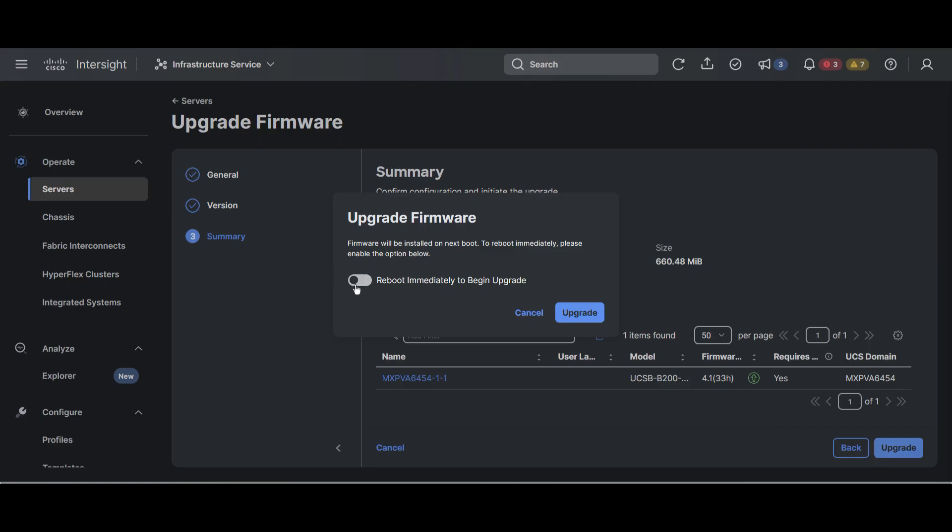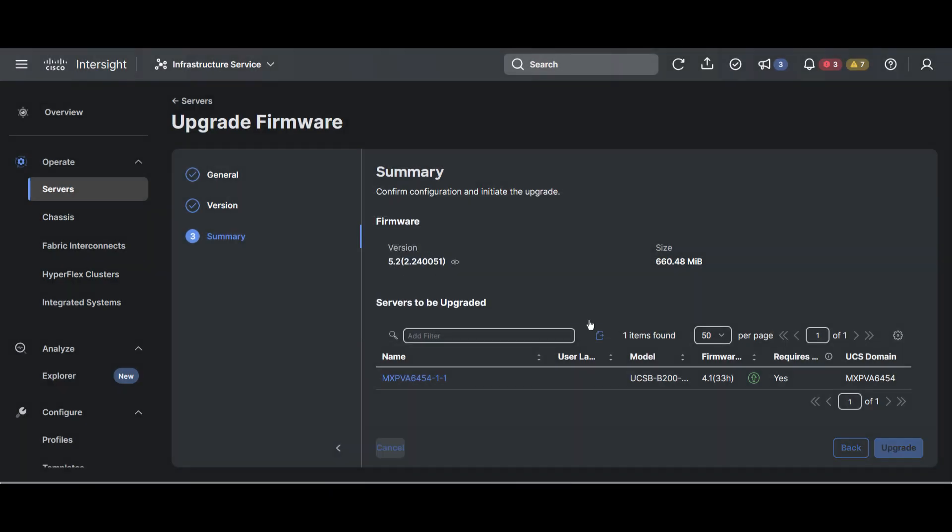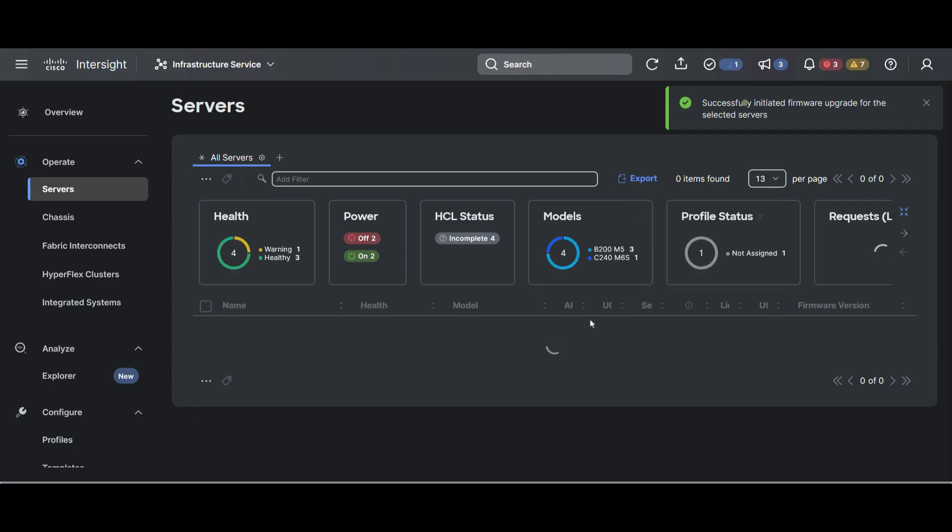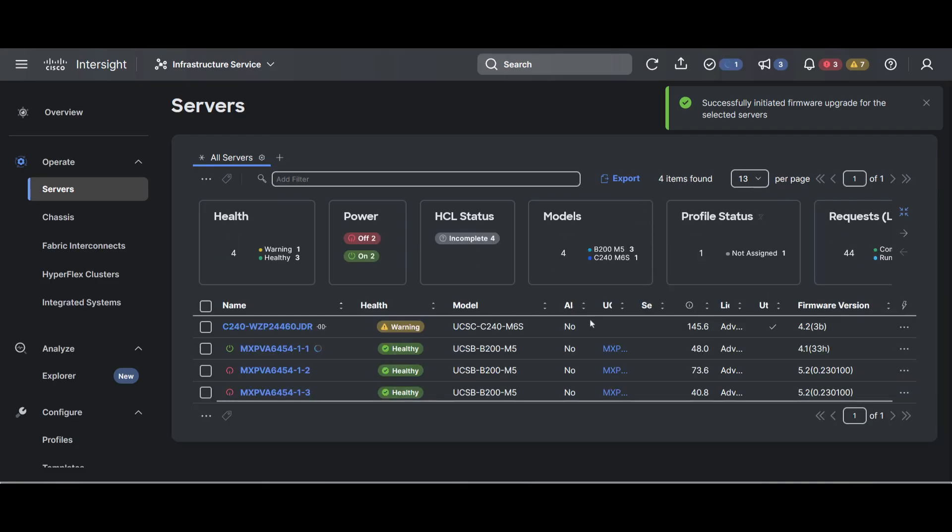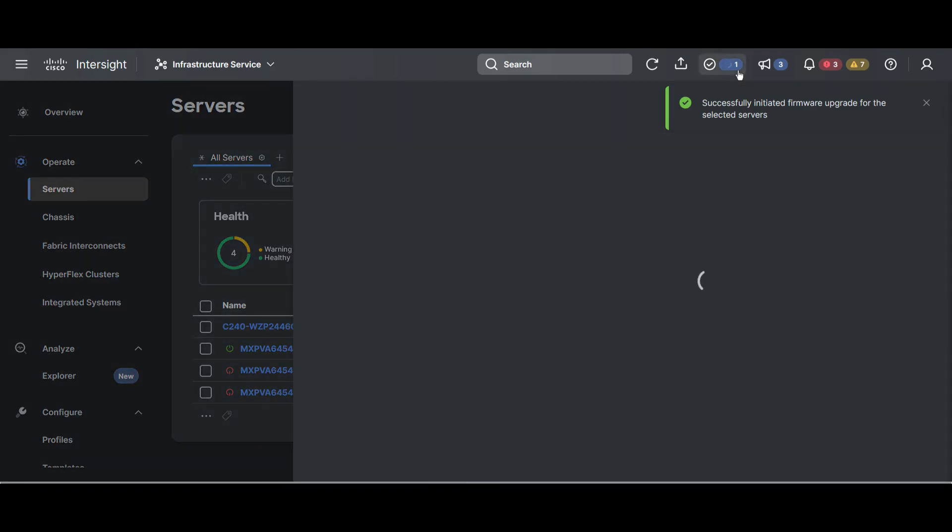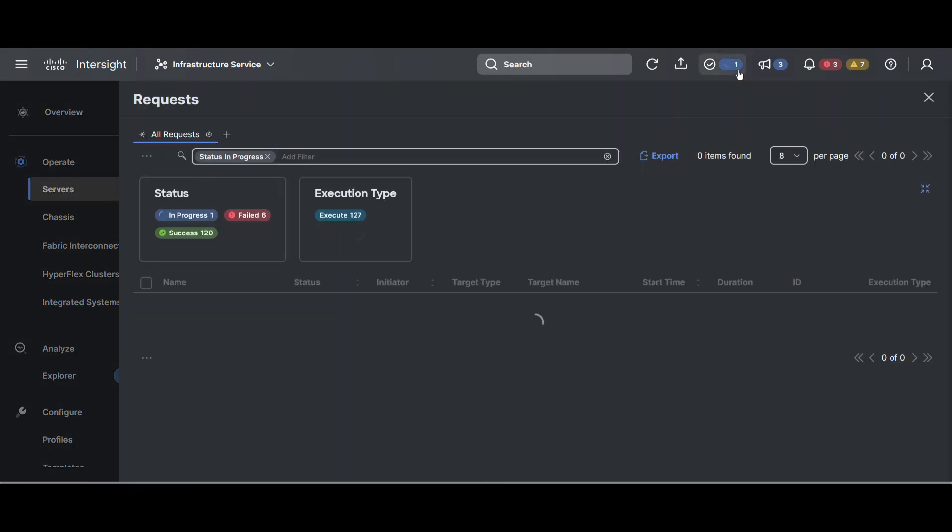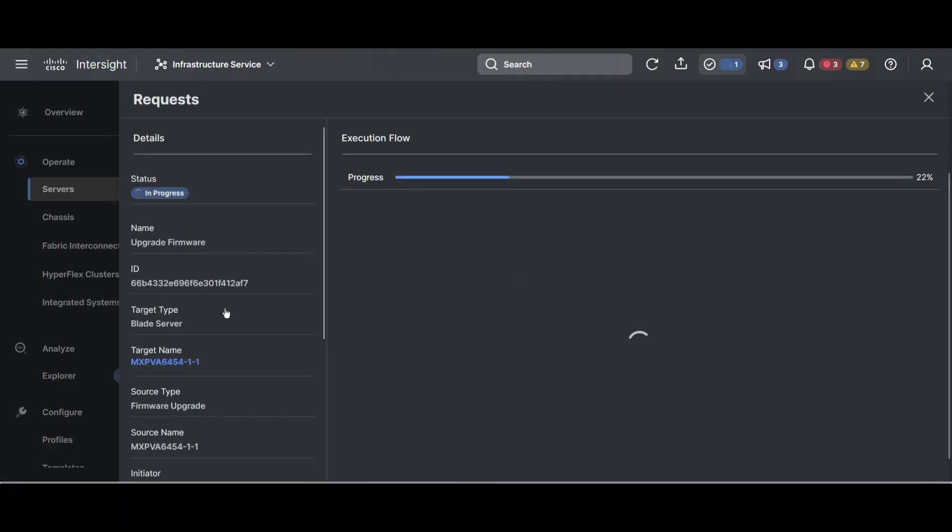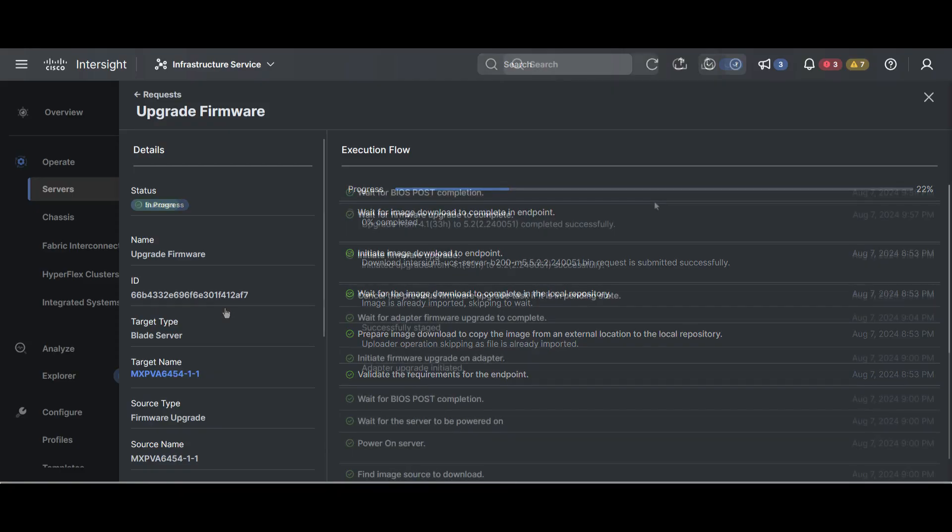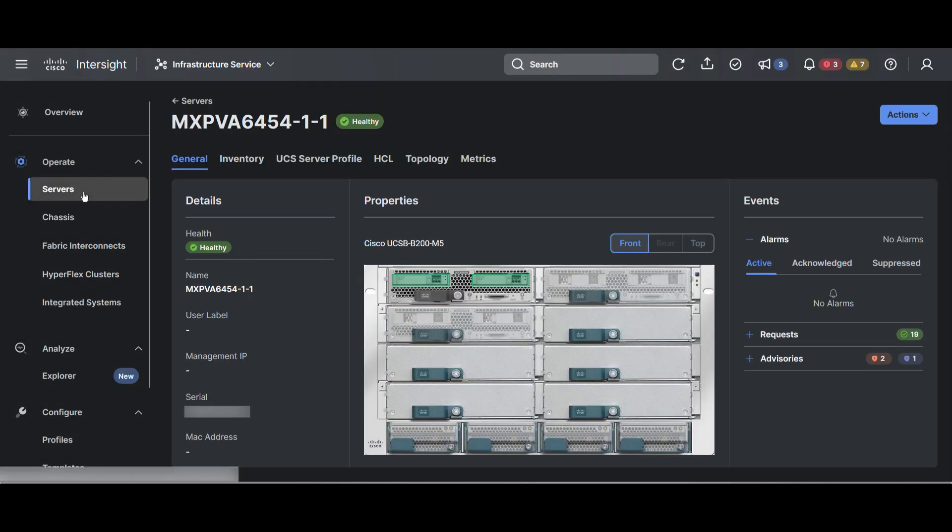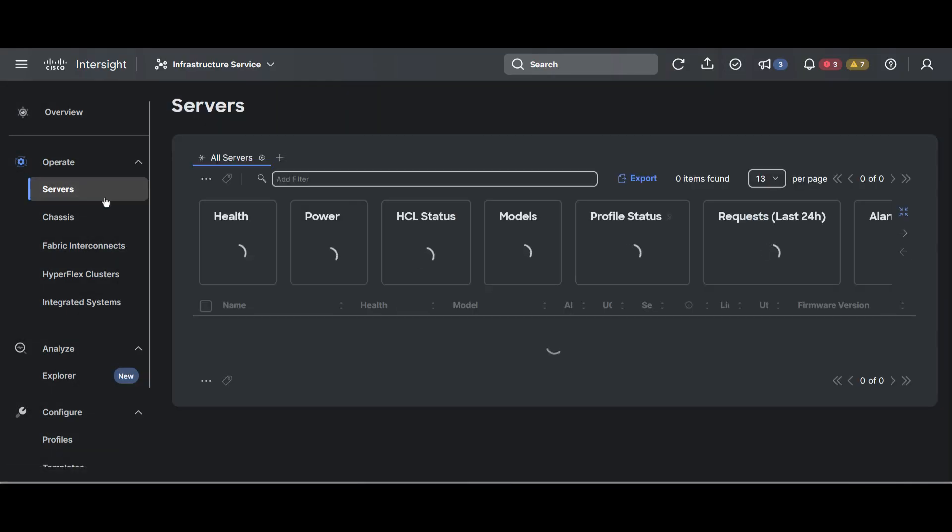If you don't enable this option, the server does not get upgraded immediately. Press this button to check the progress. Once completed, verify the new firmware version for the server on the General tab.